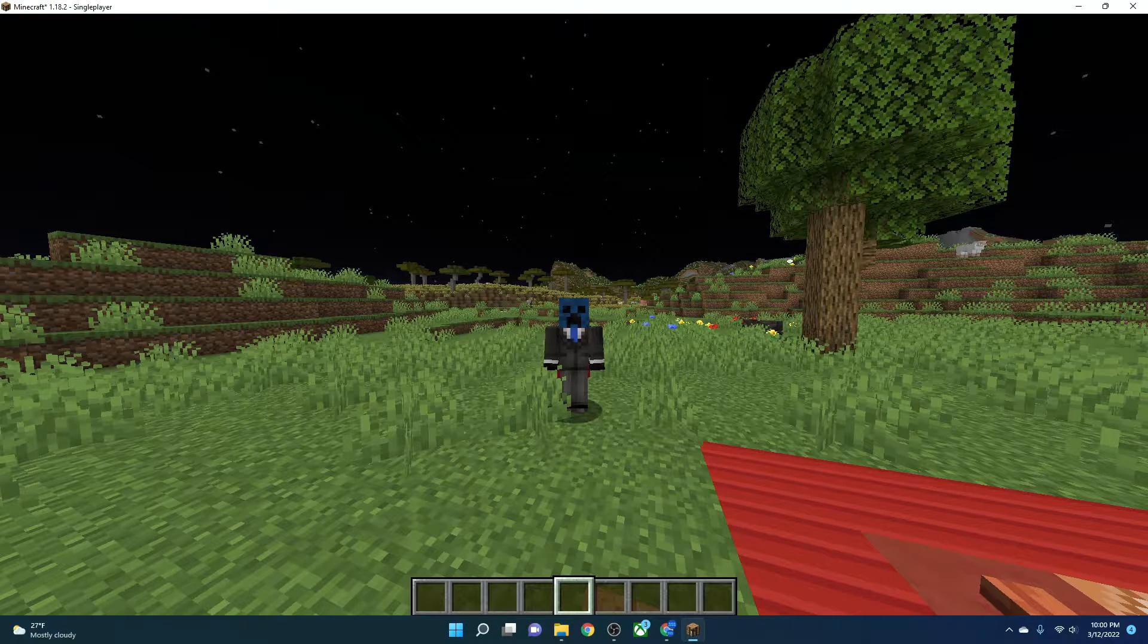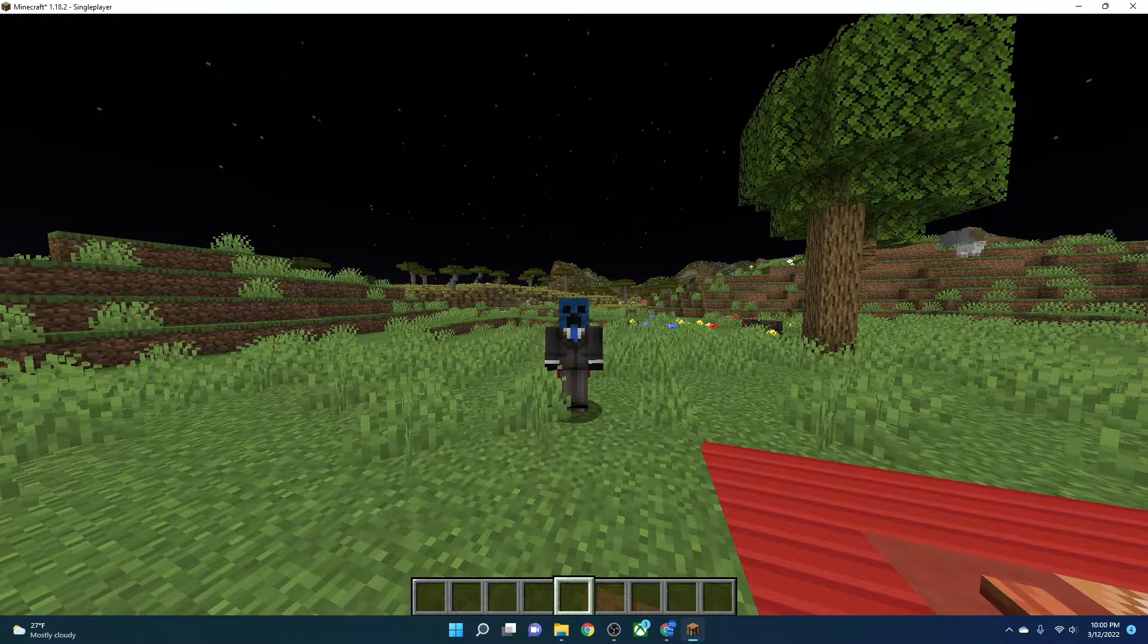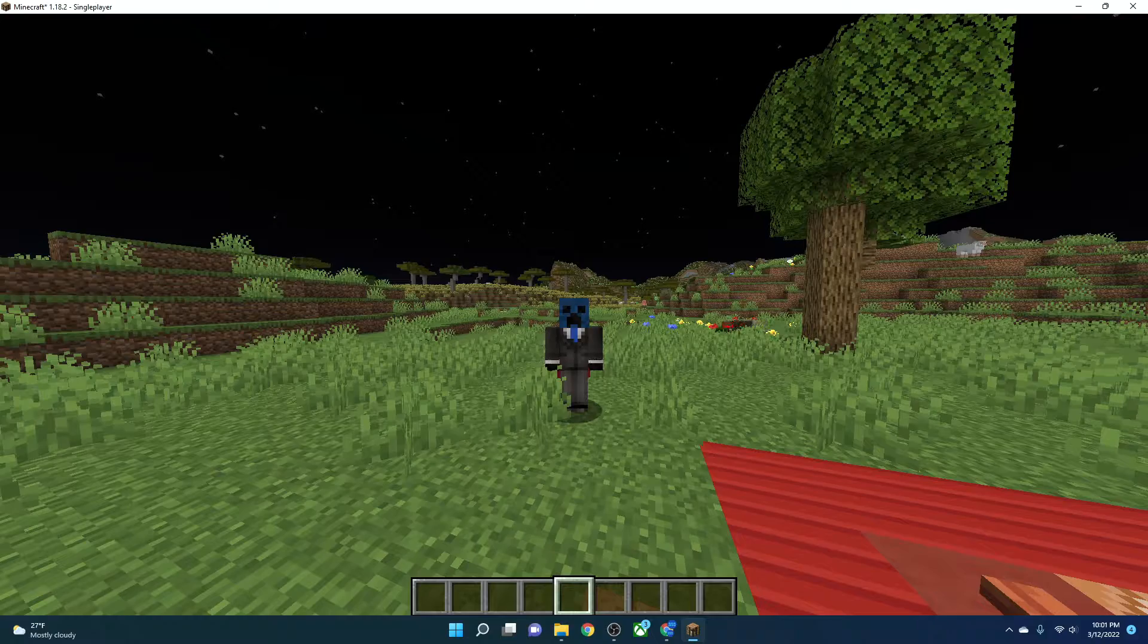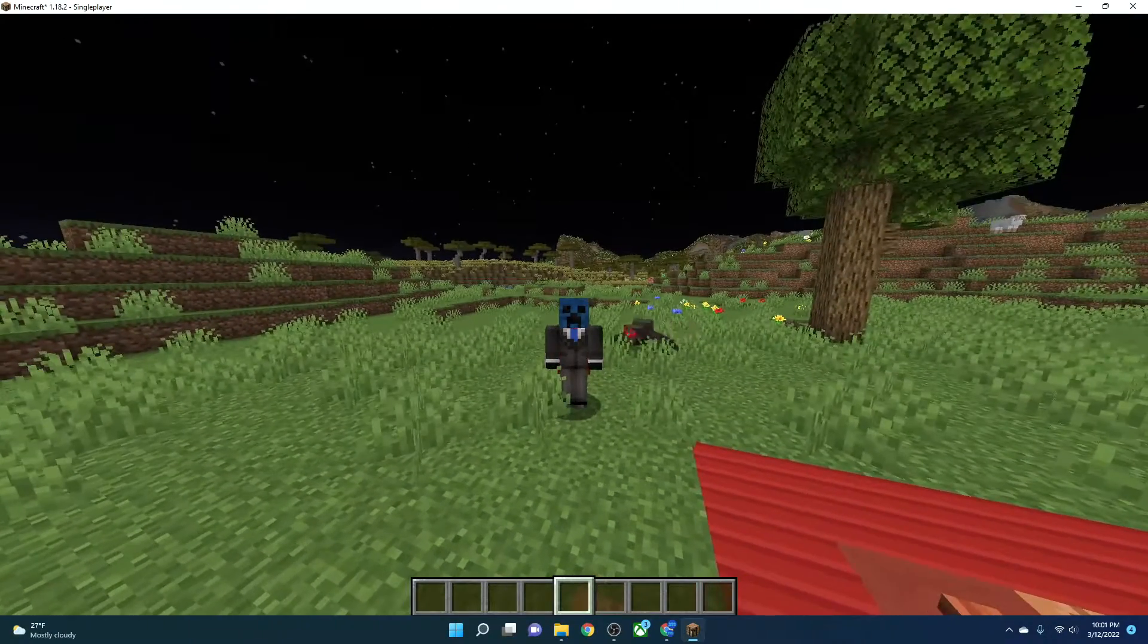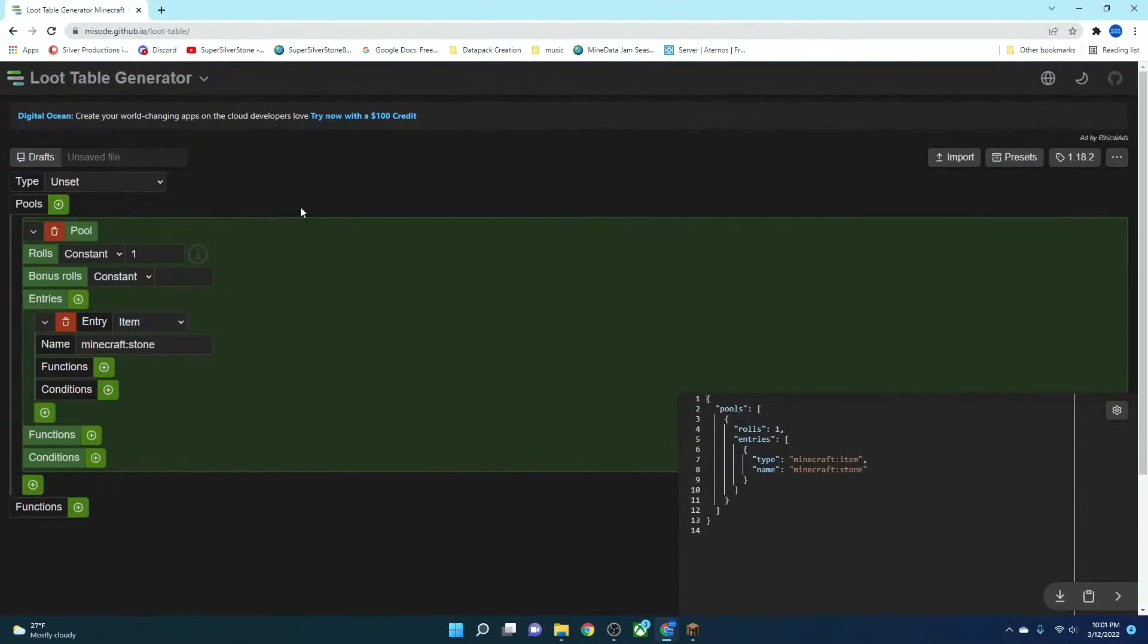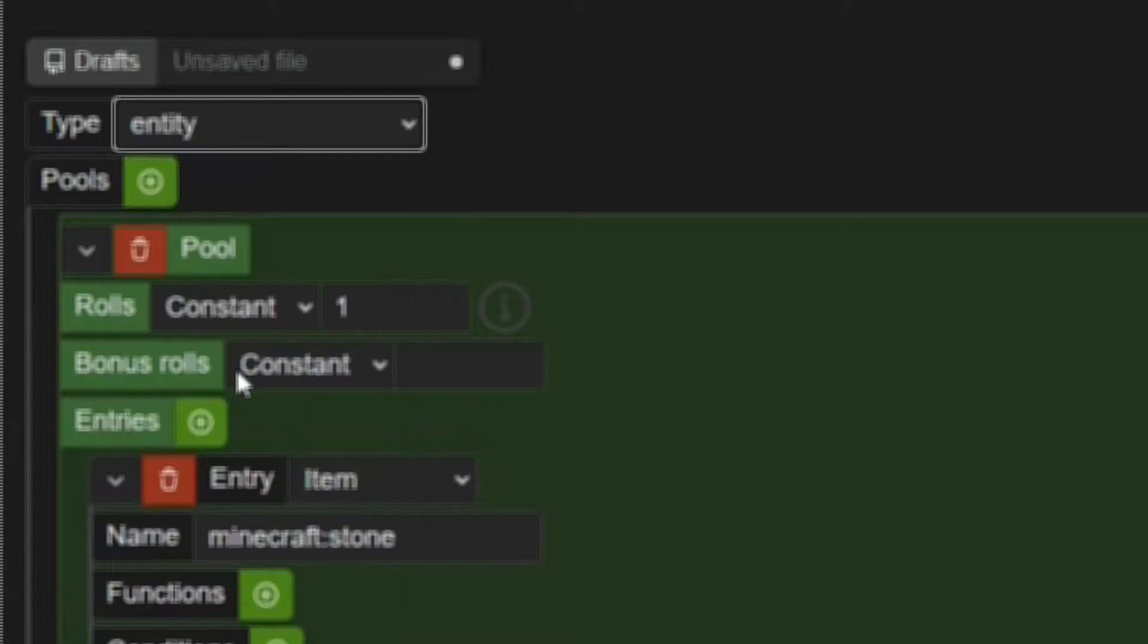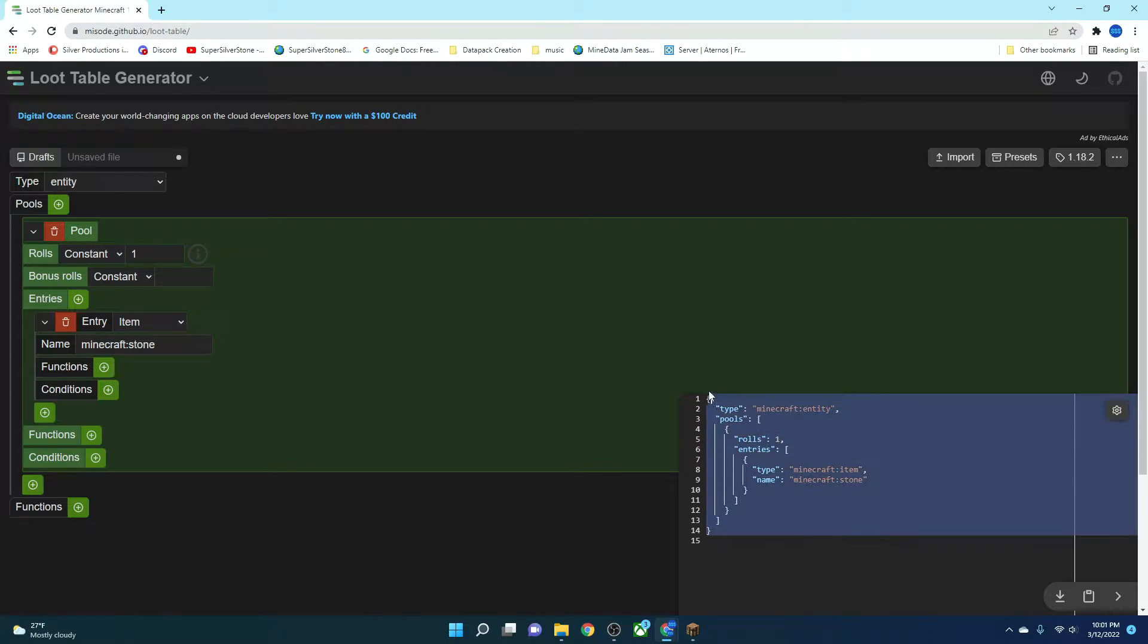We will be writing everything out like functions, but Loot Tables can be very complex and get thick with code very fast. We're going to be using Loot Table Generator today. First, we're going to head to the Loot Table Generator. It's right here. And then we're going to take this little type right here and set it to Entity. This is going to change the Entity drop.